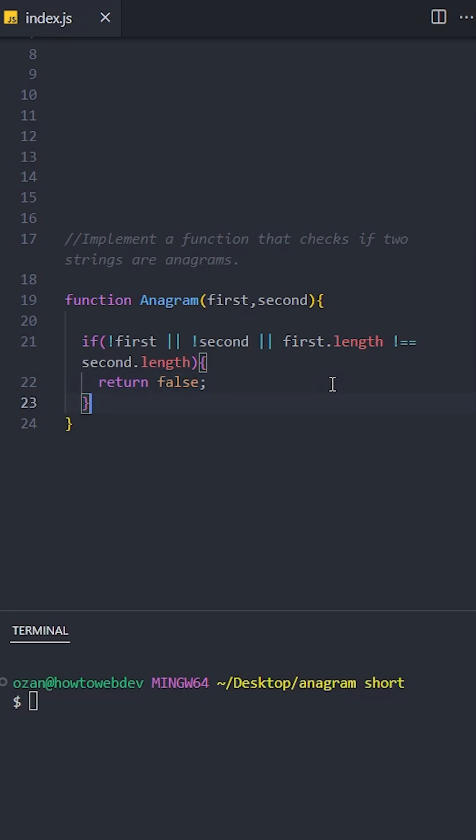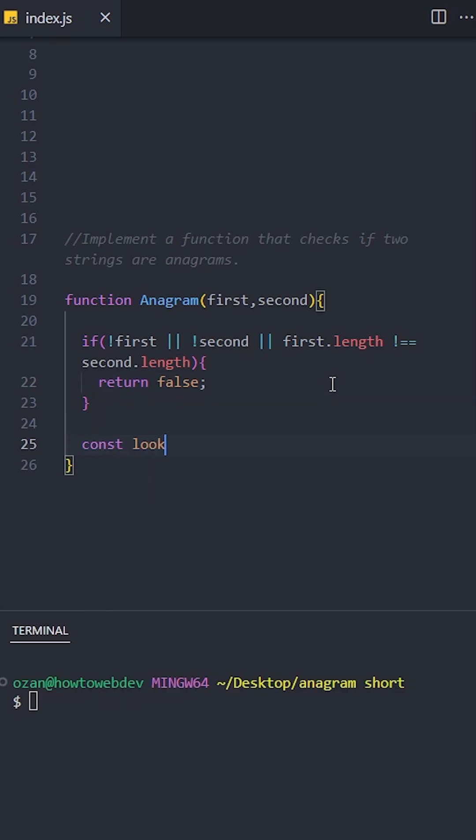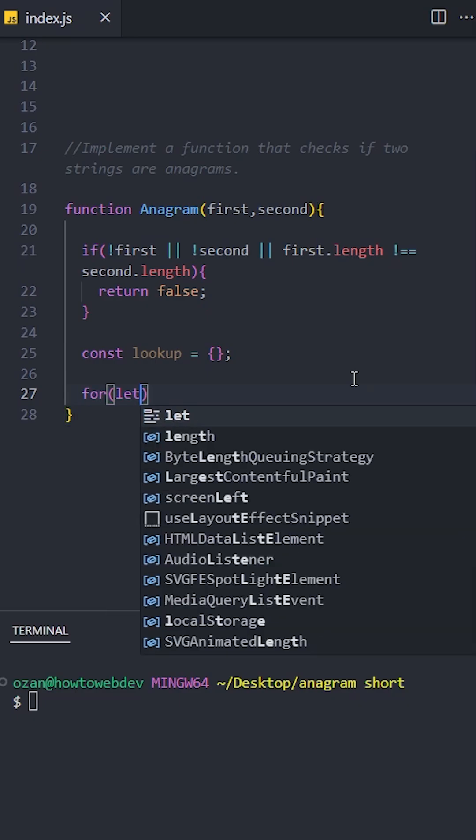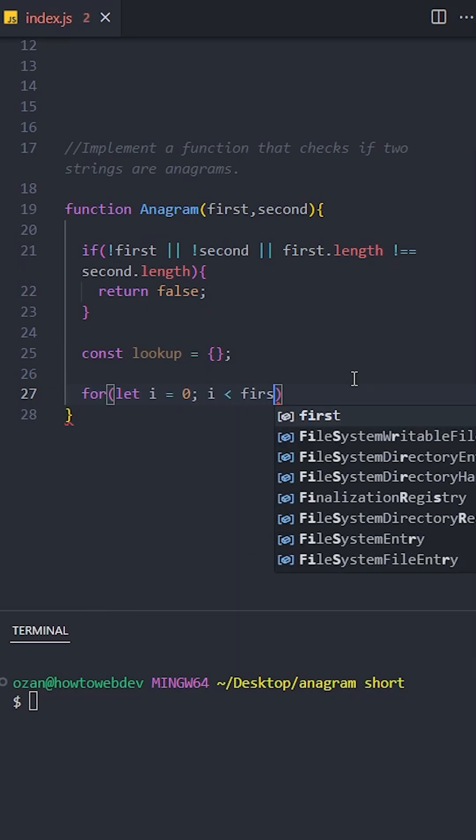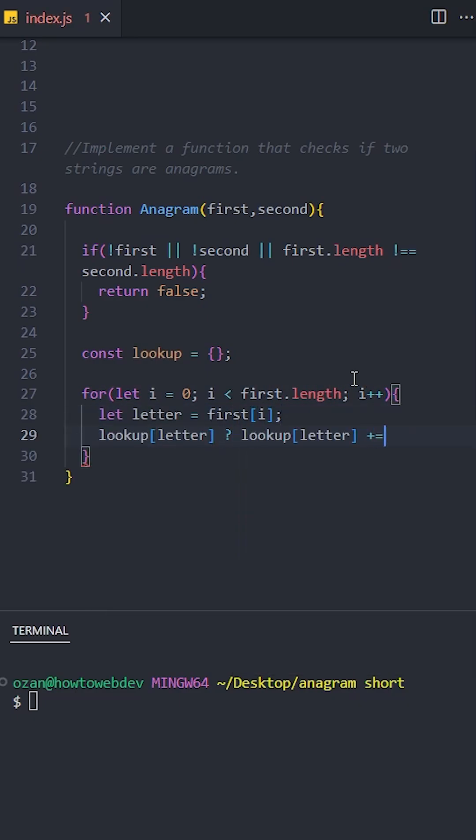We will create an empty object named lookup to count and track letters in the first string. Loop over the first string and use lookup to count each letter's occurrences. If the letter isn't in the lookup, initialize its count to one. If it exists, increment its count.